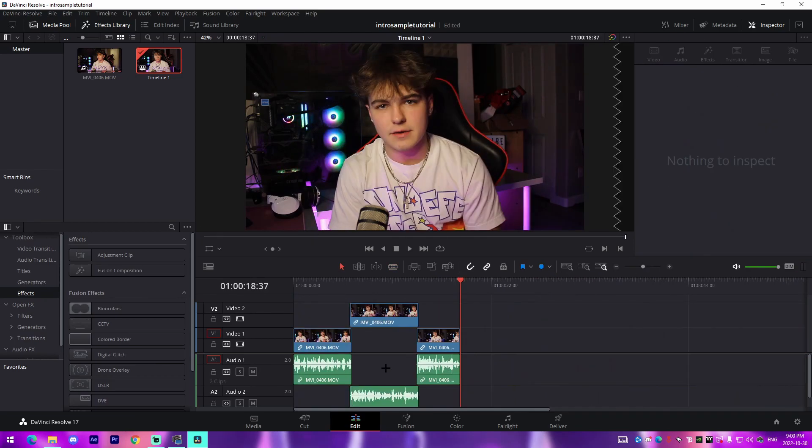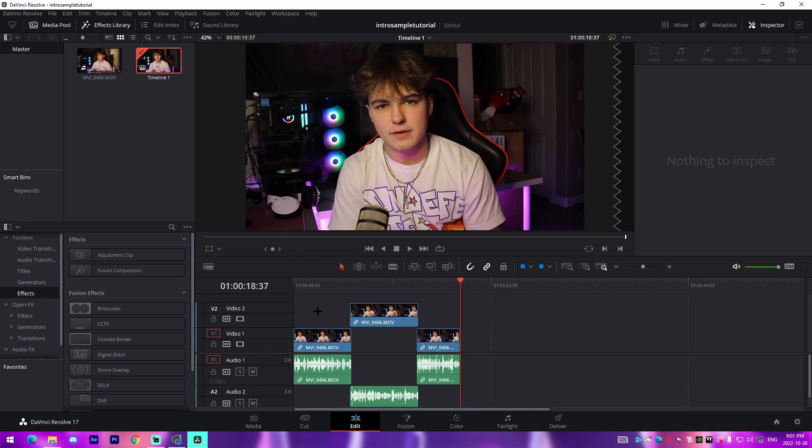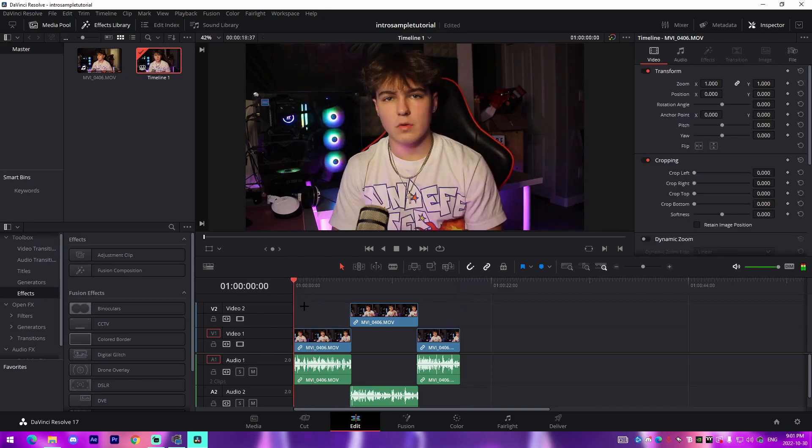Alright guys, so I have my chopped up intro right here. You've already watched it in the intro itself, which is kind of trippy to think about. We're editing this intro of this video inside of the video on how to edit intros. Right here I have the intro to the video itself, an intro to me saying 'hey what's up, it's Josh,' introduce yourself, introduce the topic of the video.